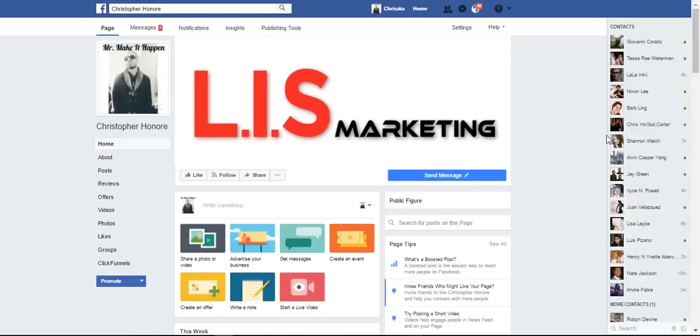Hey guys, what's up? It's Christopher Honoré. Really quick, I know you're probably wondering how in the heck I'm going to teach you or show you how you can make this money on complete autopilot working just 10 to 20 minutes per day.